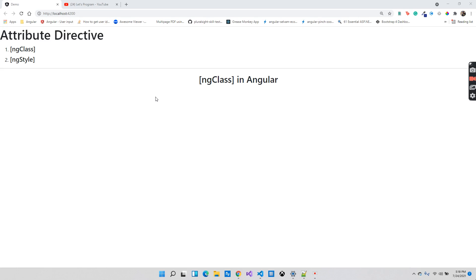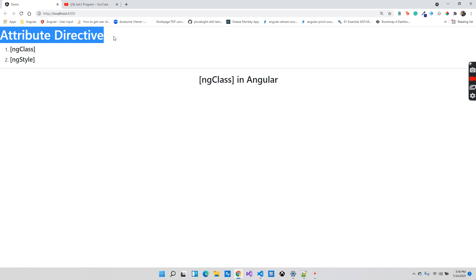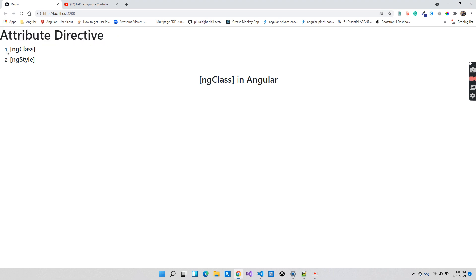Hello everyone, welcome to my channel. In the previous video we completed what is ng-style in Angular. In this video we will focus on what is ng-class. Just to remind you, we are currently learning what is attribute directive in Angular, and ng-class is the second thing we're going to learn today.